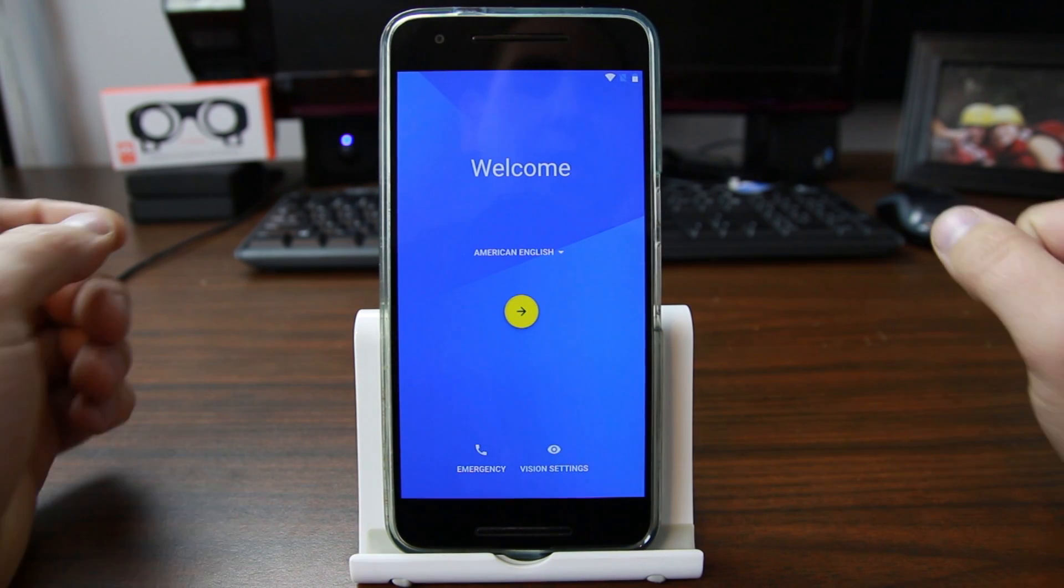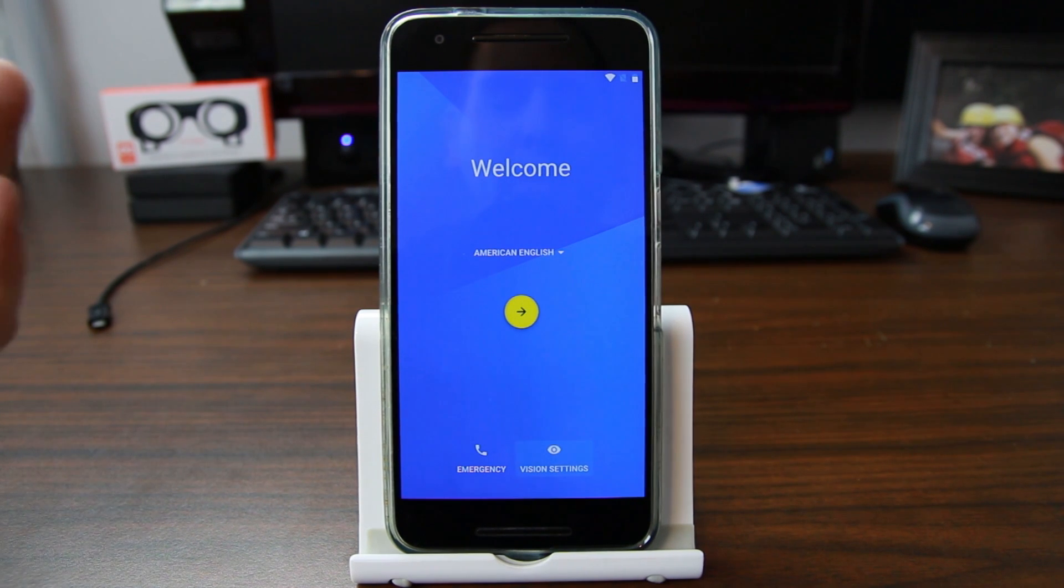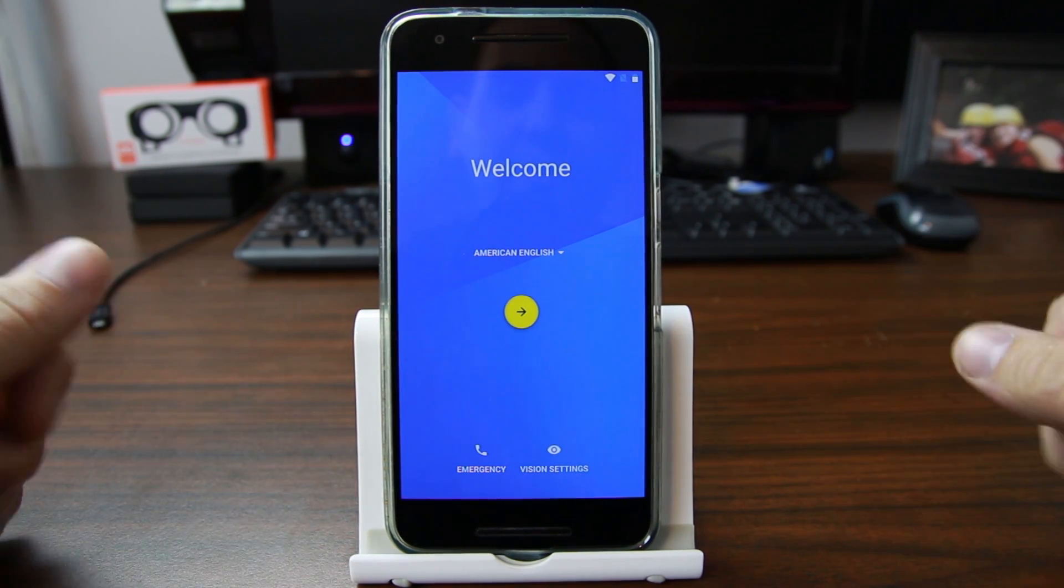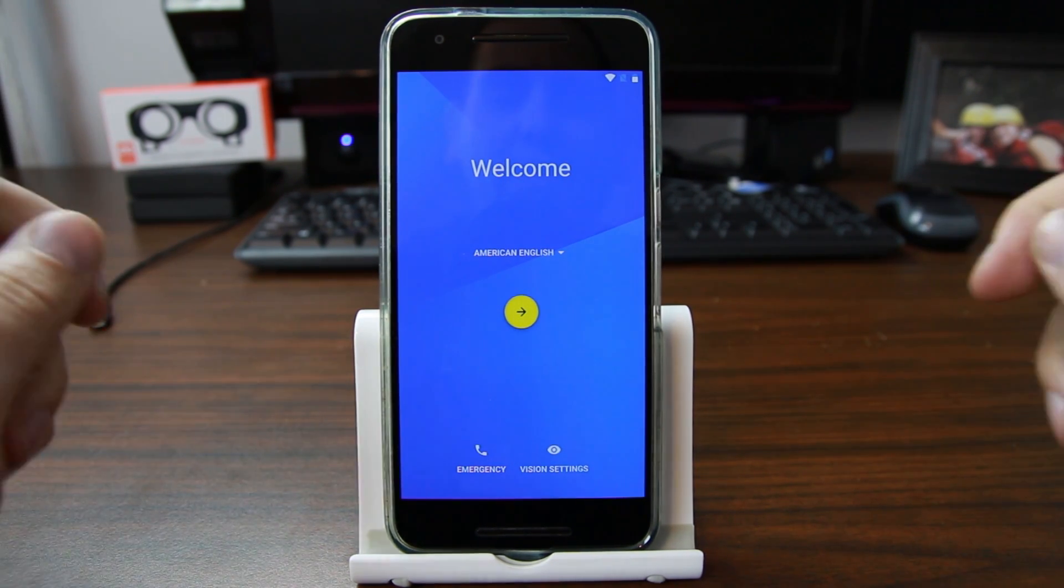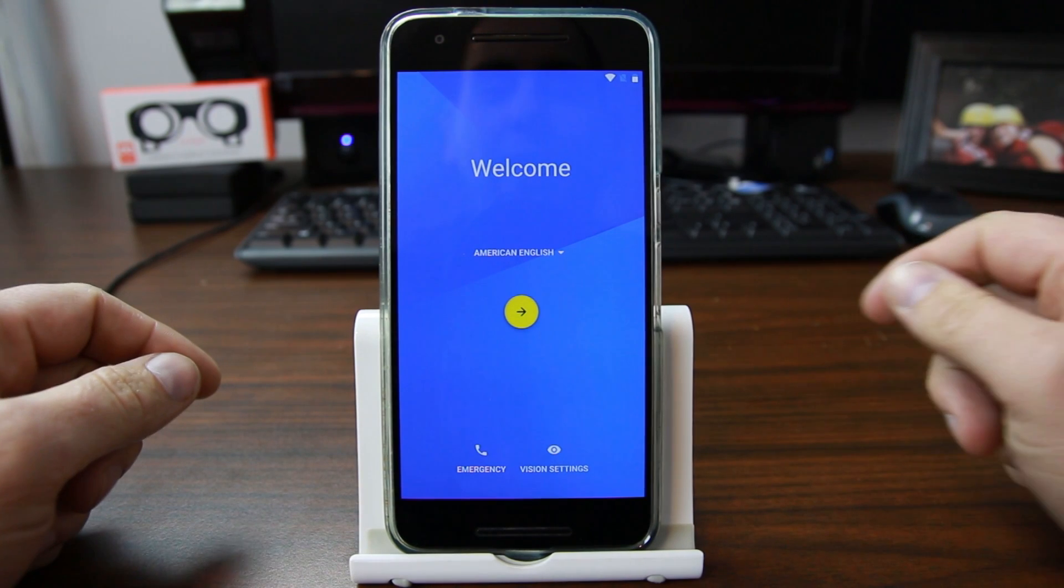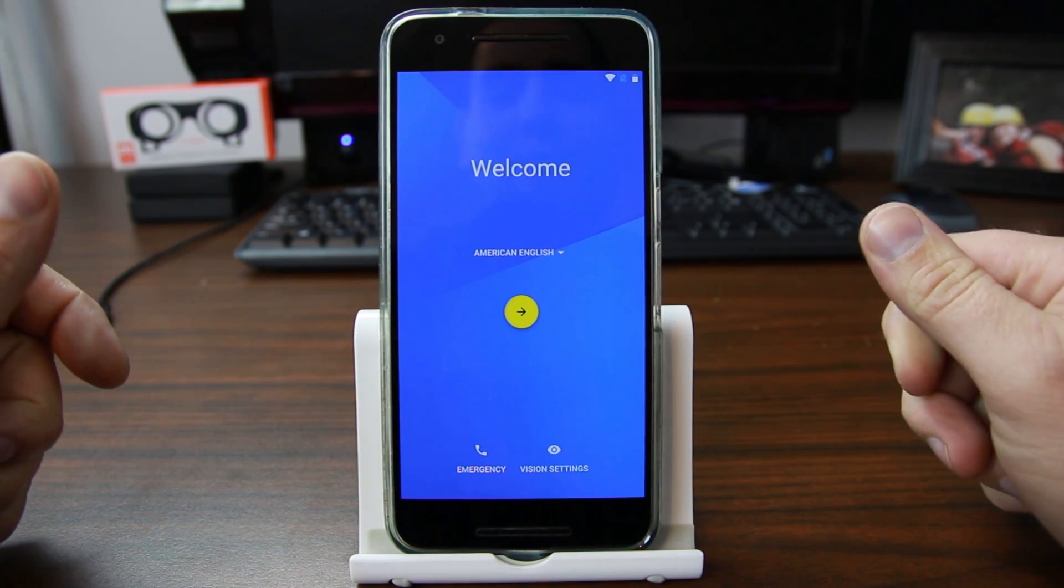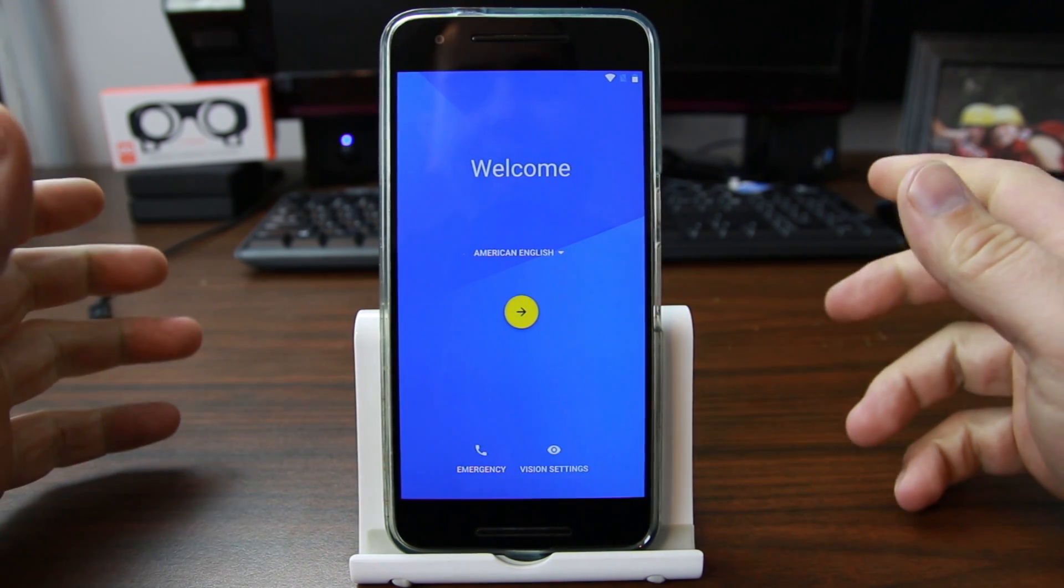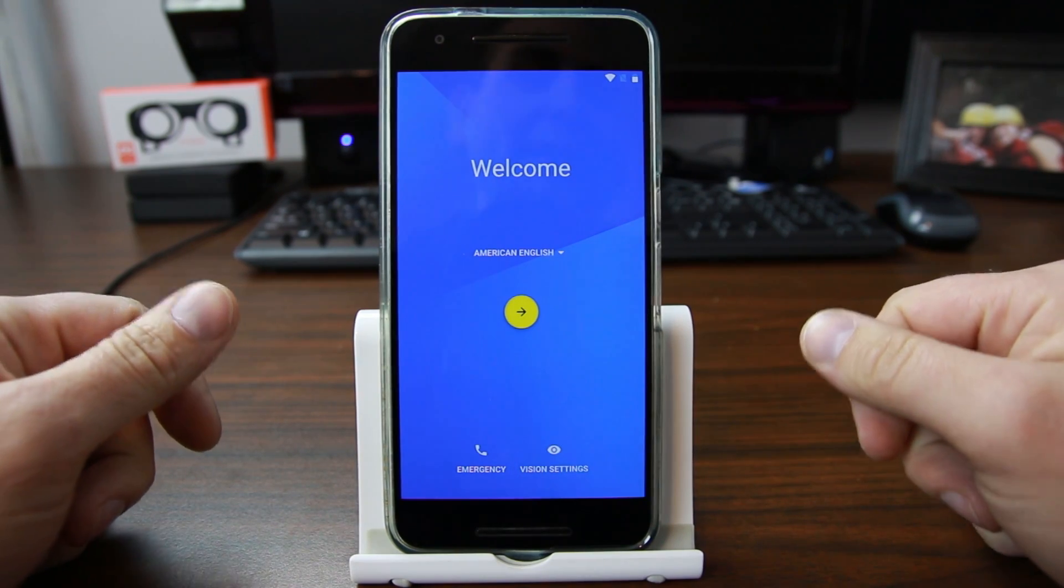How's it going guys, Root Junkie here. In today's video we're going to show you how to factory reset protection bypass the Nexus 6P on Android N Developer Preview. This is going to be a good one.